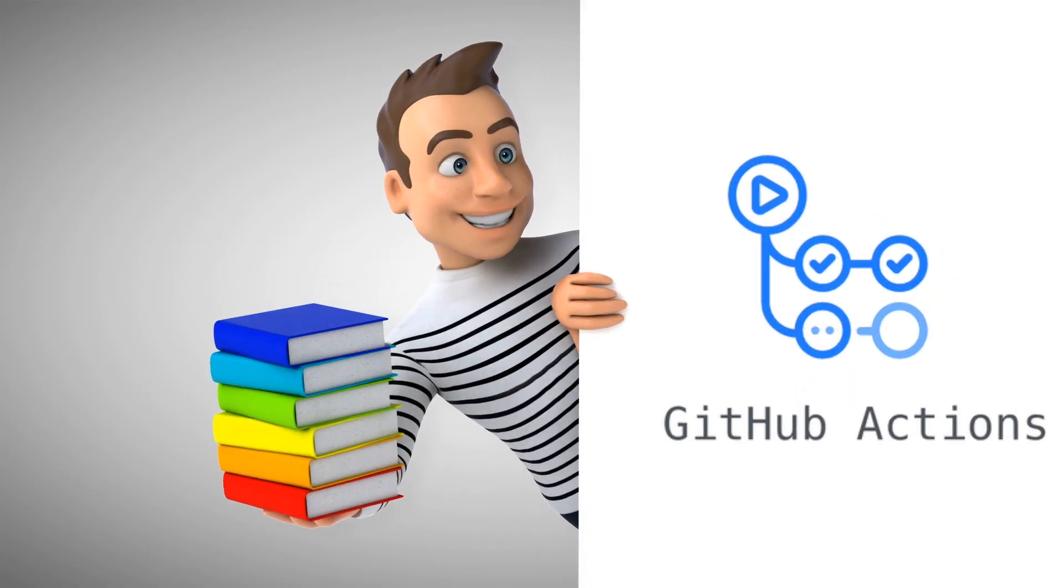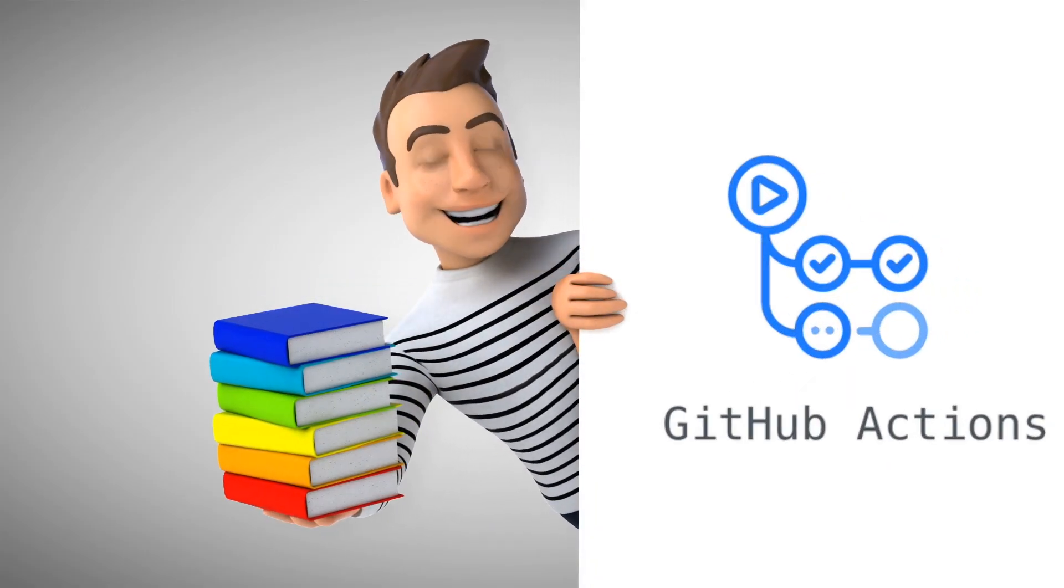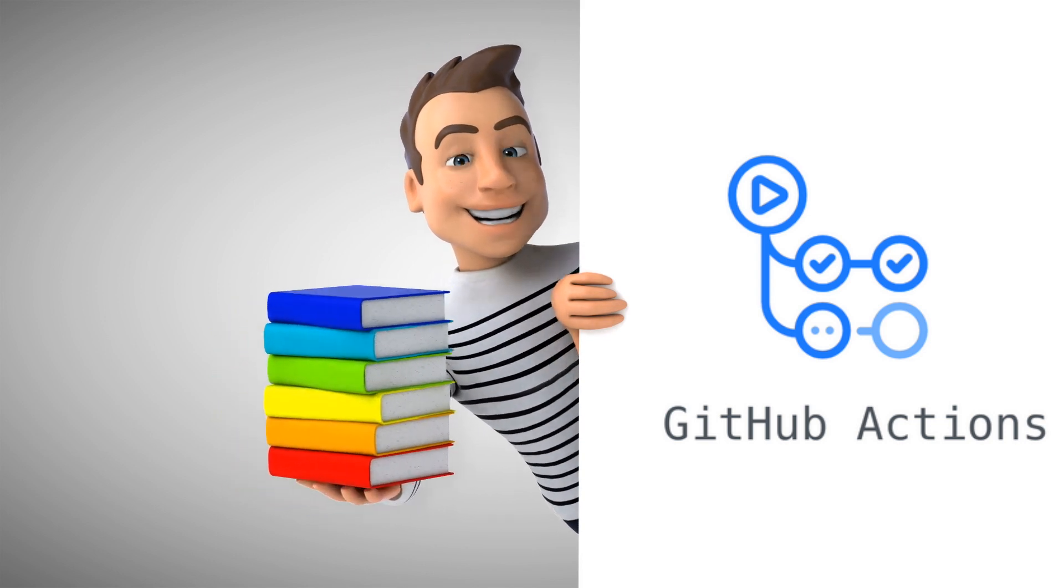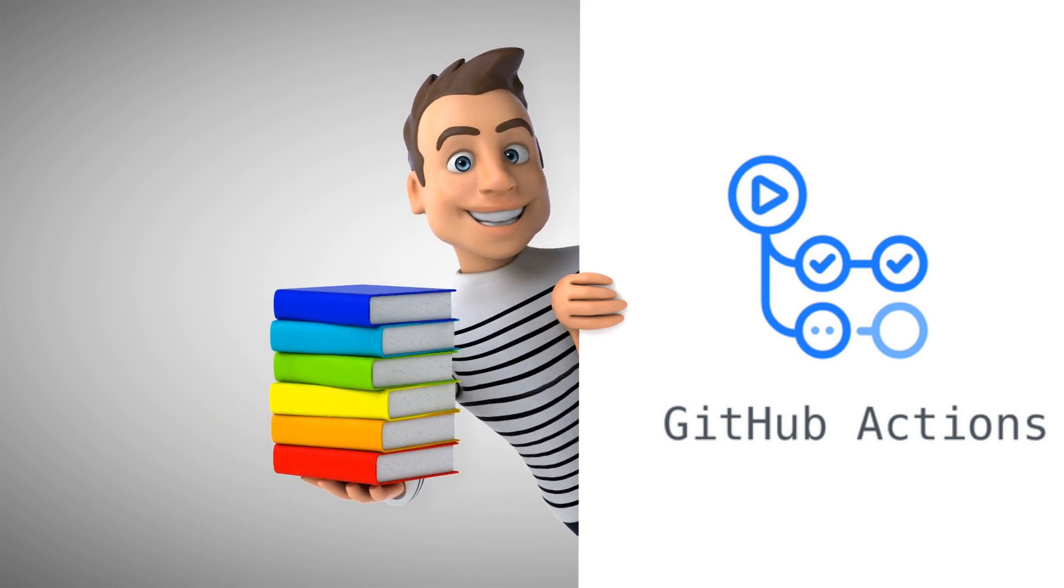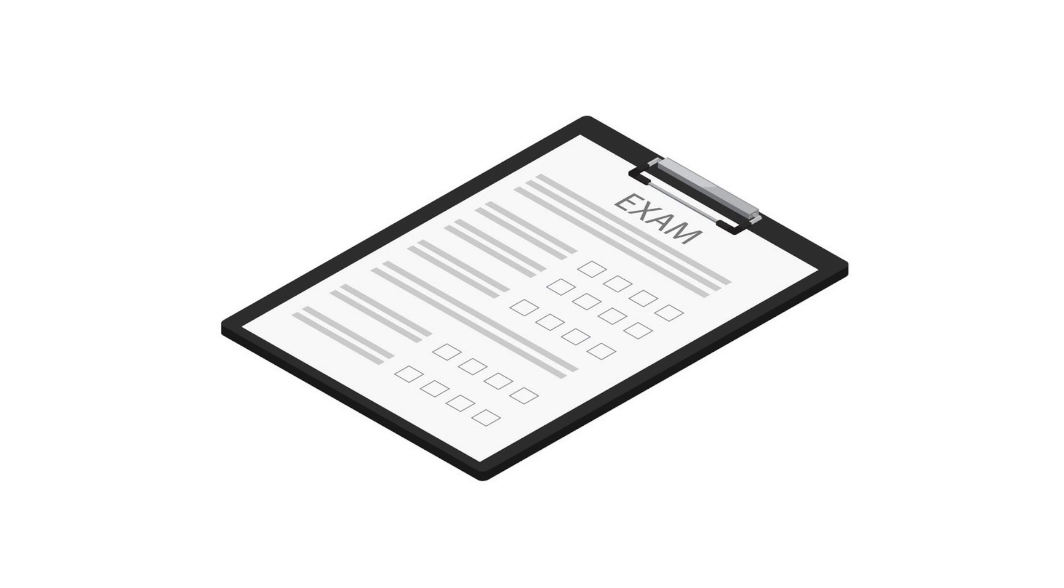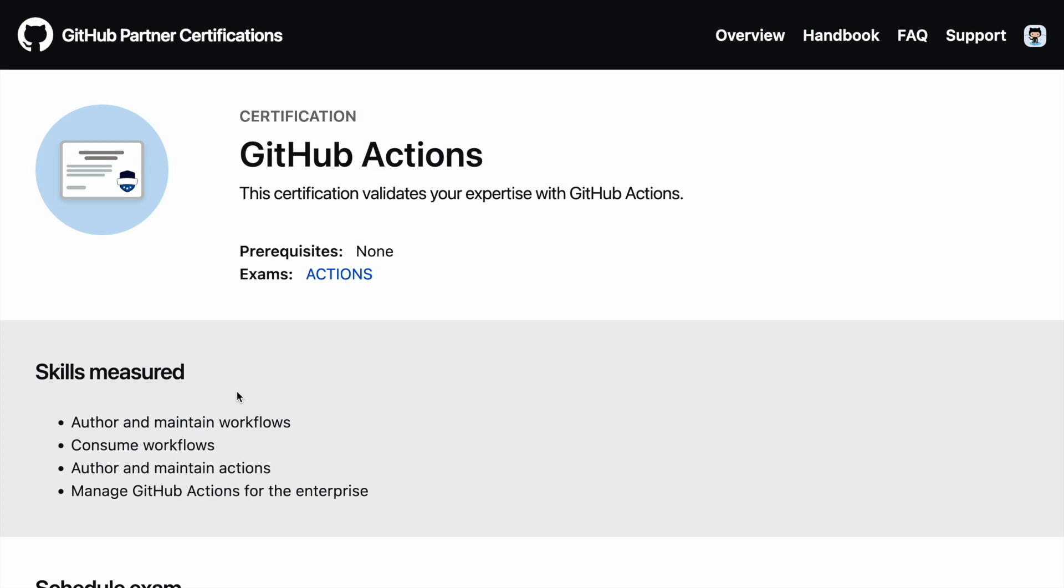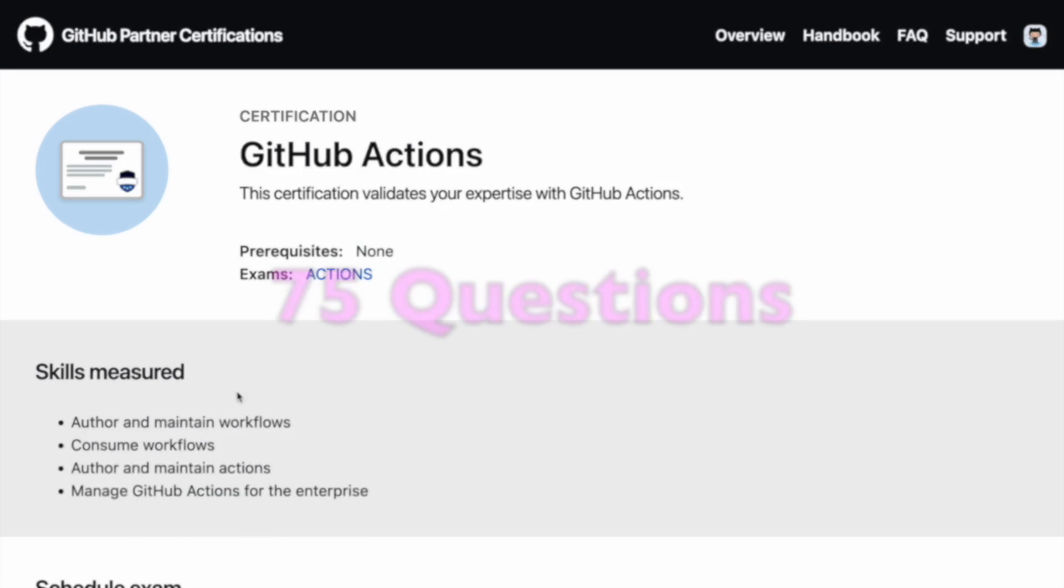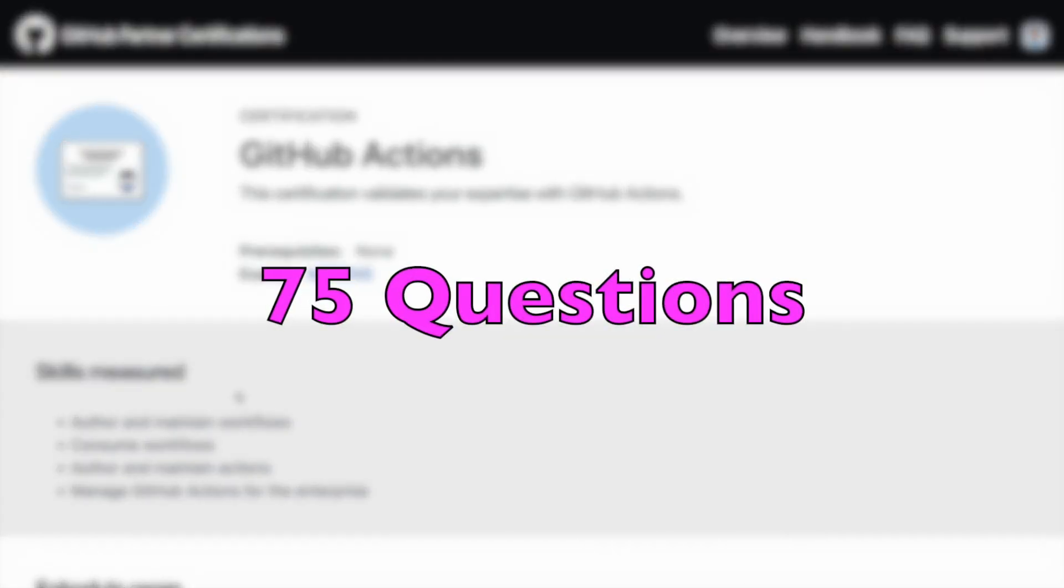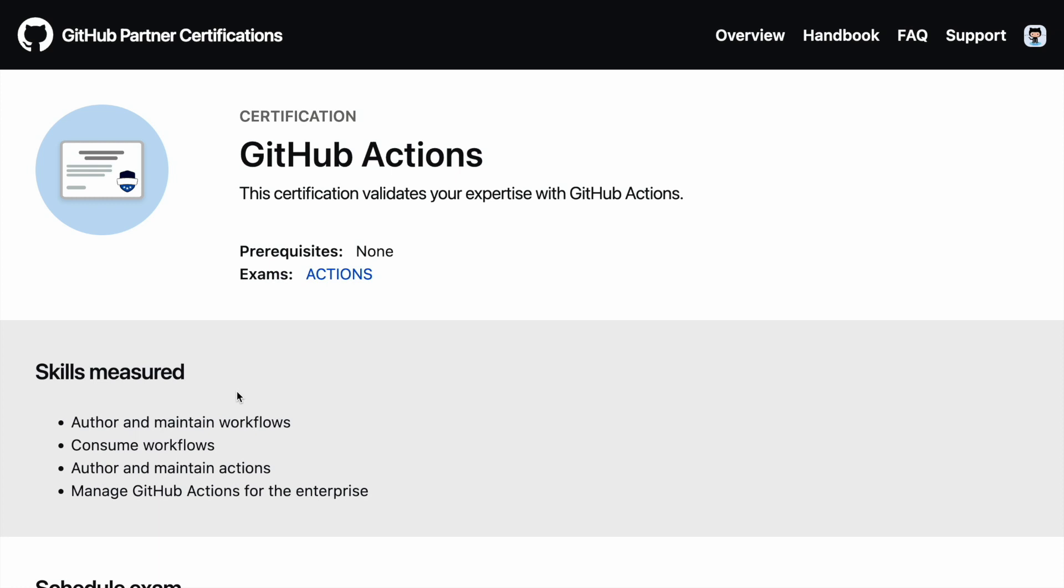But overall, if you ask me my experience, it's been a very good enriching experience in terms of the exam that I had given. The overall exam is multiple choice question based exam. Based on the exam that I just gave, the overall exam had 75 questions and there were four major sections to this particular 75 questions.